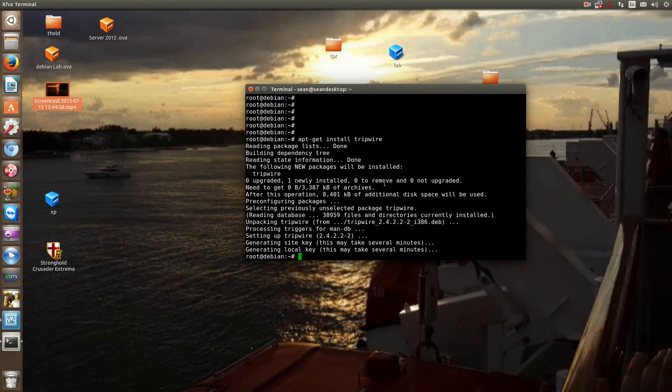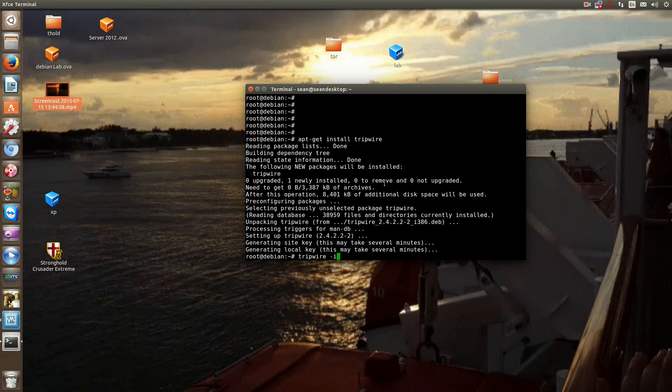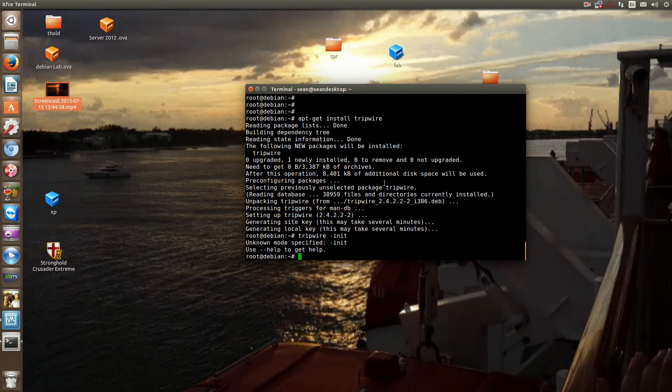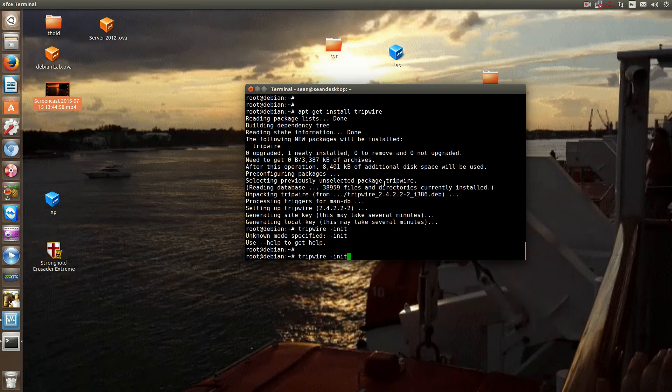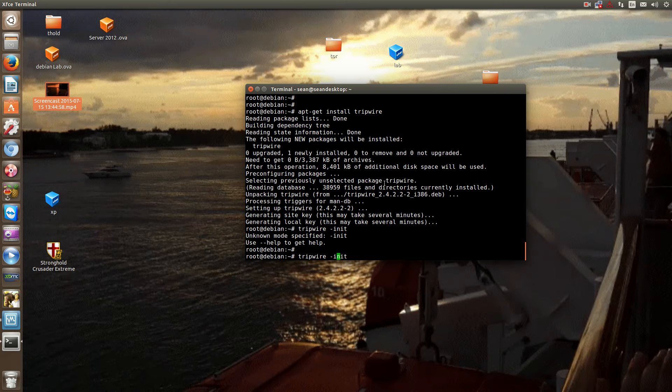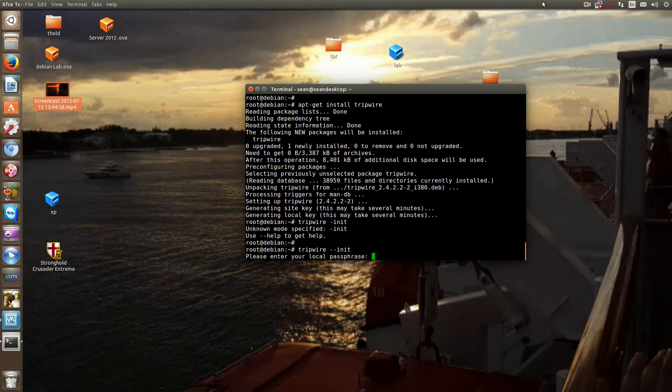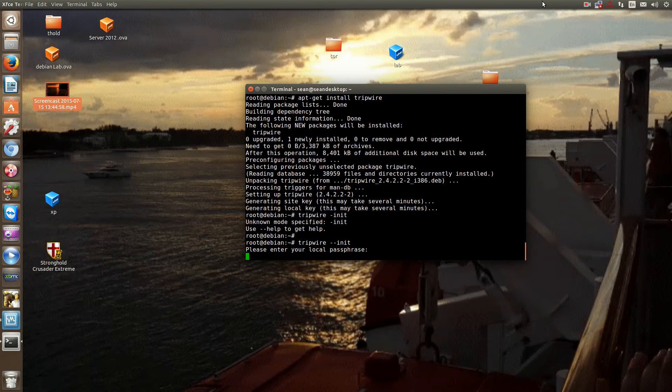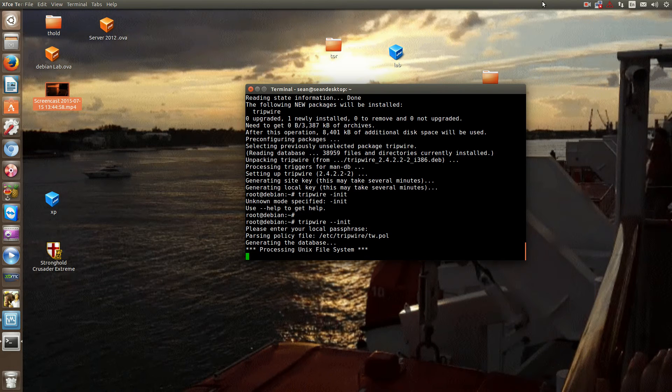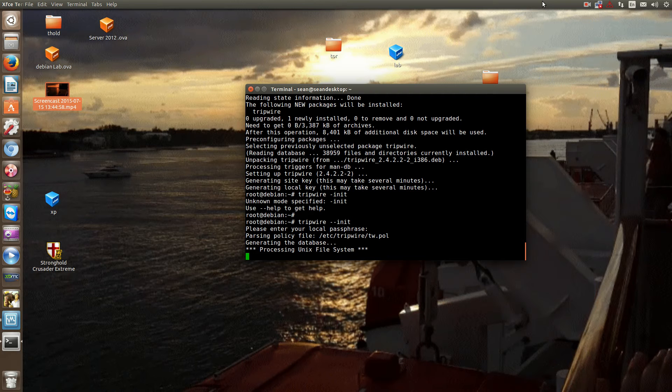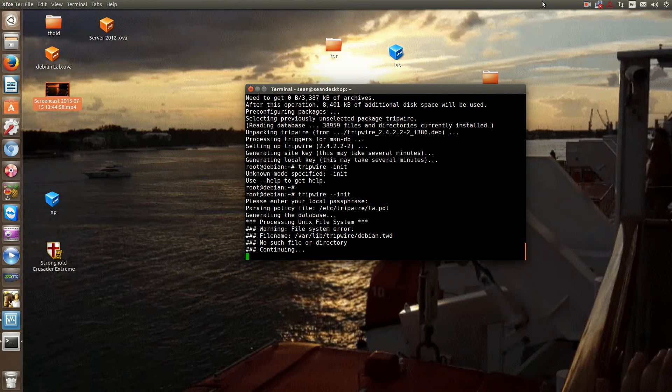Now we're going to go through a basic installation. So the very first thing we'll do is tripwire initialize. And it's tripwire dash dash initialize or I N I T. It'll ask for your passphrase that you just put in. Put in the passphrase. And this will generate database. So right now, what it's going to do is do some backend checks. So give it a minute.